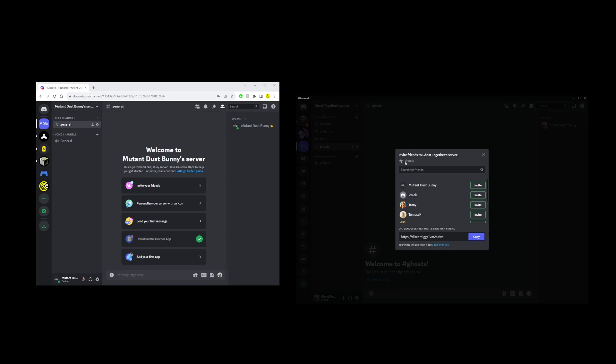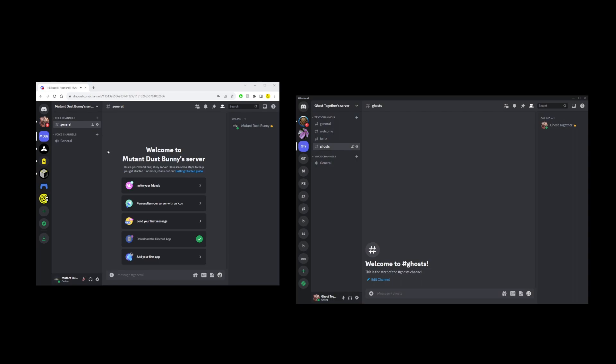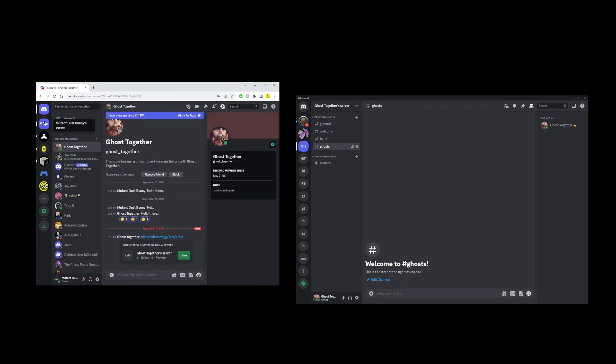So I'm going to click on this link and invite my friend here which is already on my friends list by clicking on this green invite button. And that user will receive an alert in the upper left corner. Now to join this server they will click on this green join button.